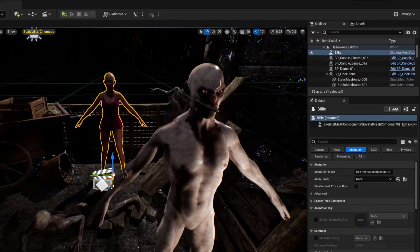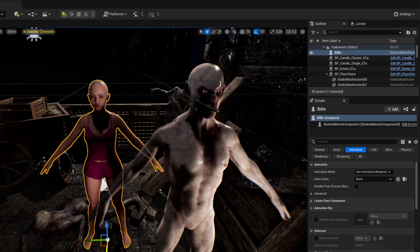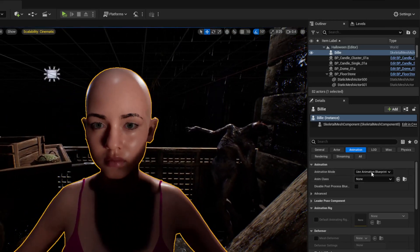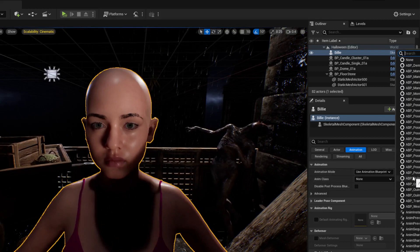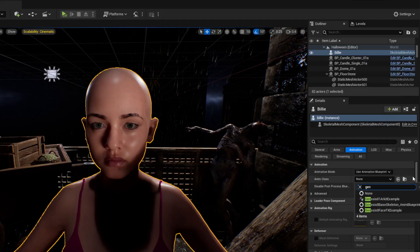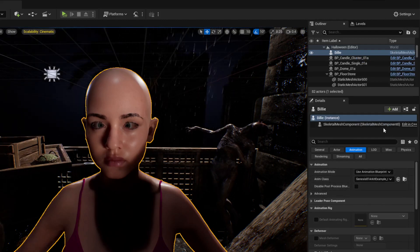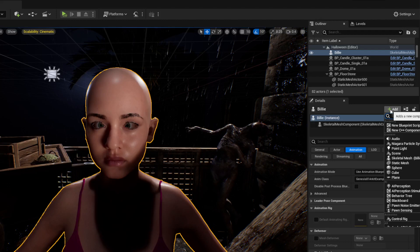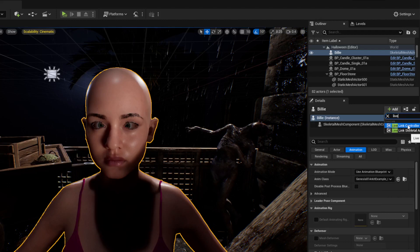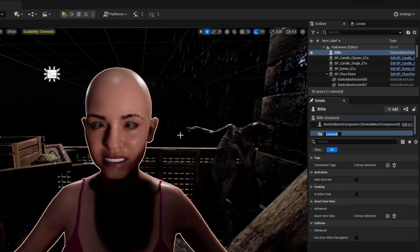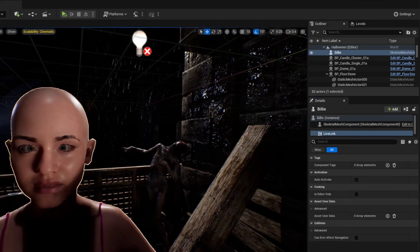You can import as many characters as you want. I'll bring in Billy. Same process — click her, set Use Animation Blueprint, select Genesis ARKit Example, and it changes automatically. Then just add the Live Link component, since we've already set up the animation blueprint that controls all of them.